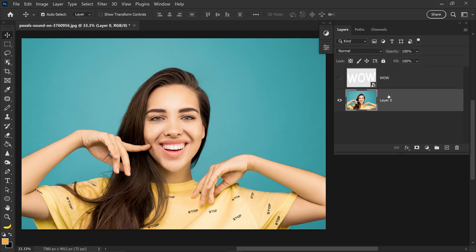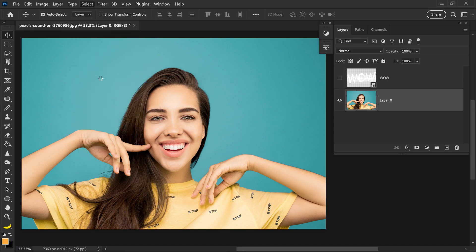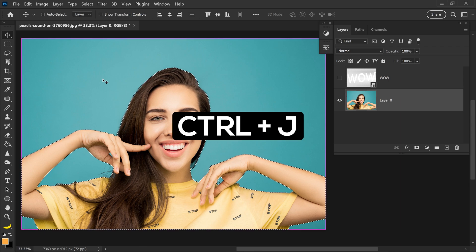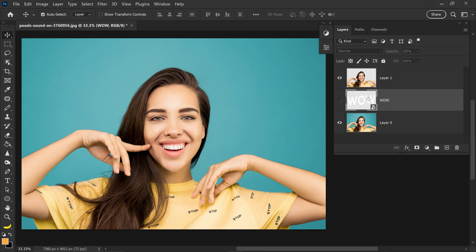We're going to left click on the image and go up to Select down to Subject. You then want to press Ctrl+J and then move the text layer underneath this layer right here.